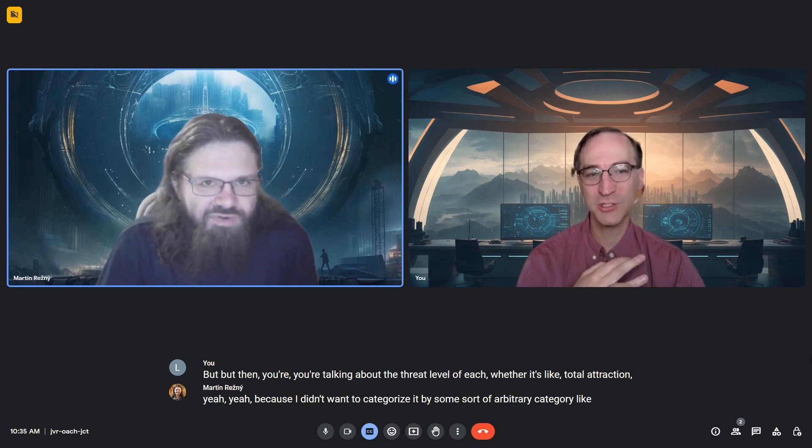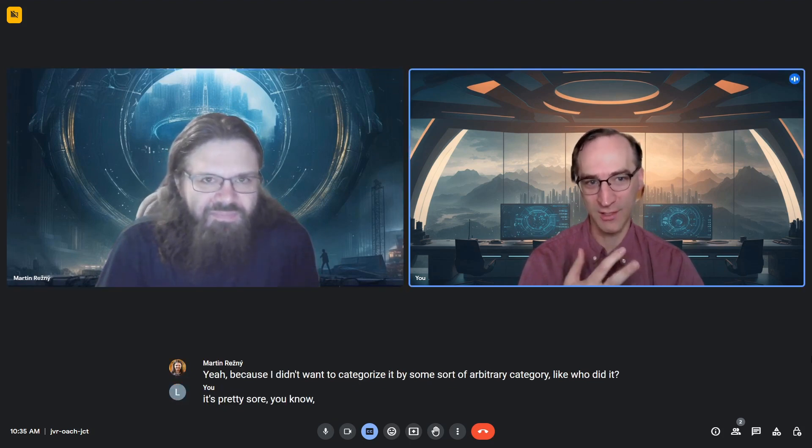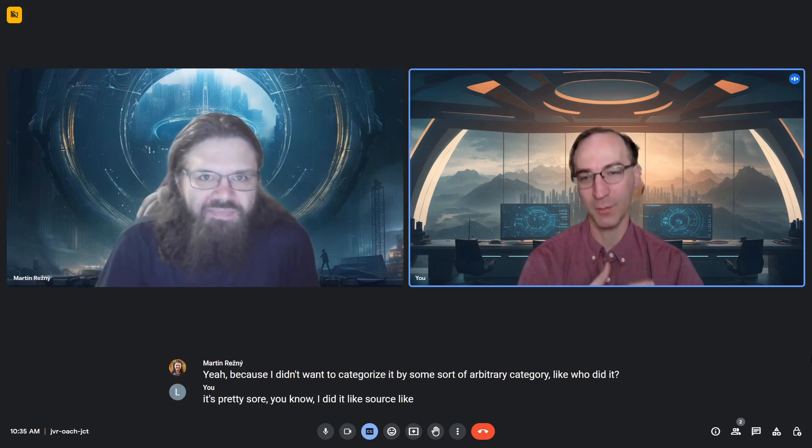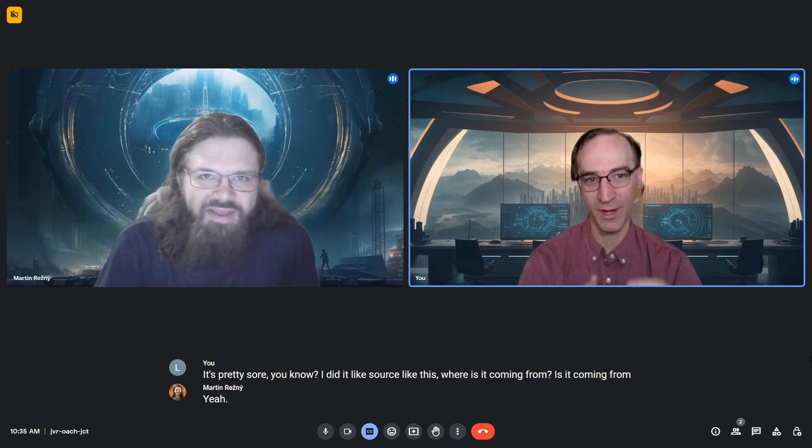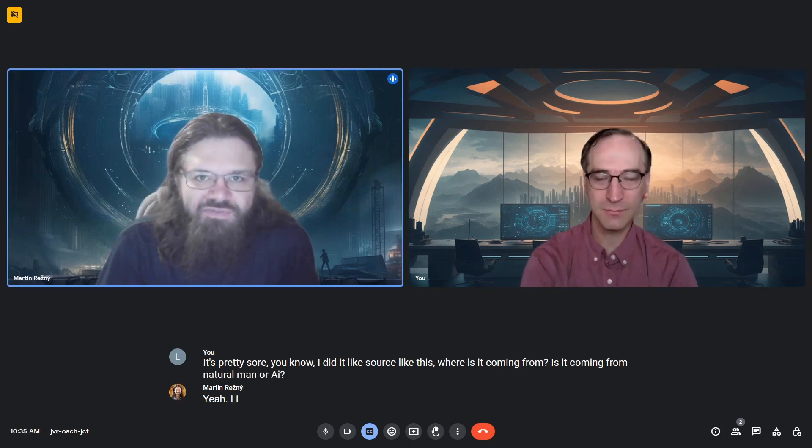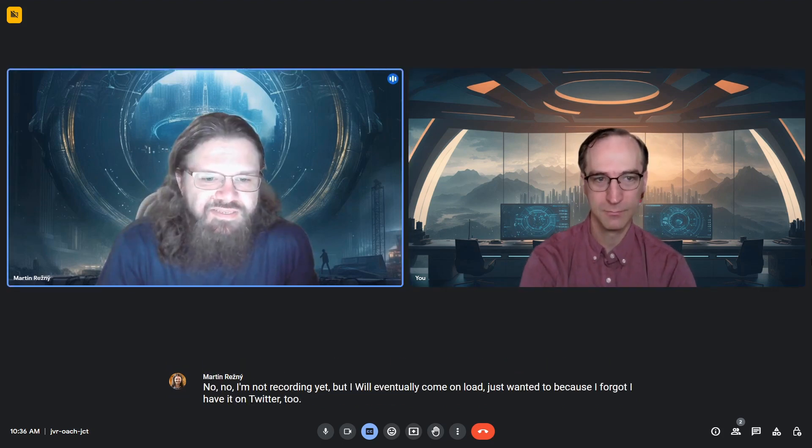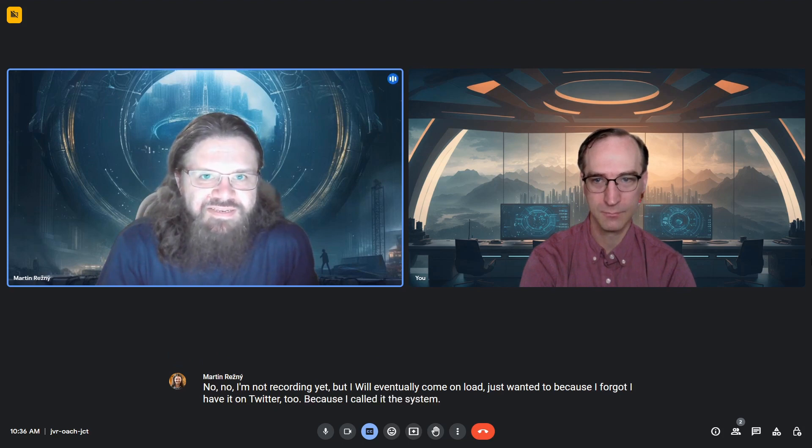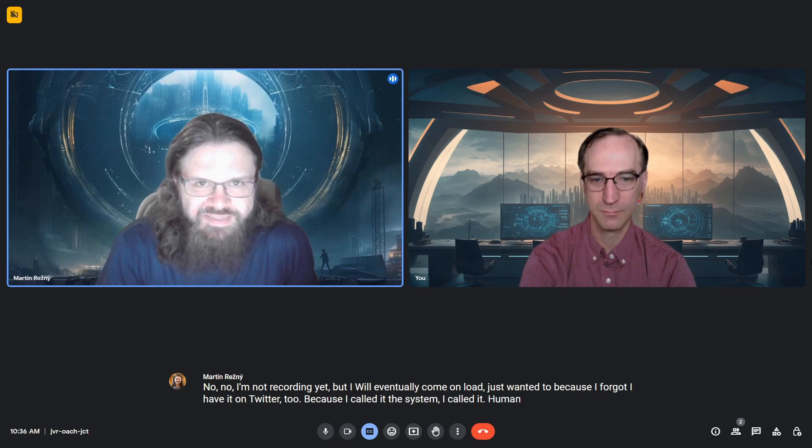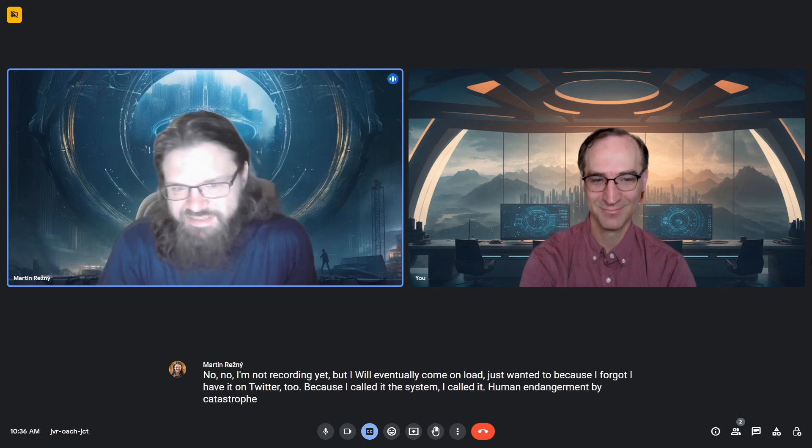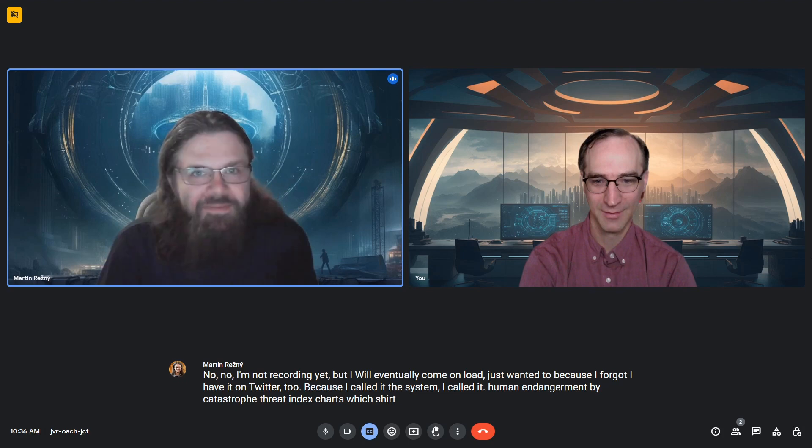It's basically source - where is it coming from? Natural, man, or AI? You want to distinguish that somehow. I called the system Human Endangerment by Catastrophic Threat Index Chart, which is short for HECTIC.